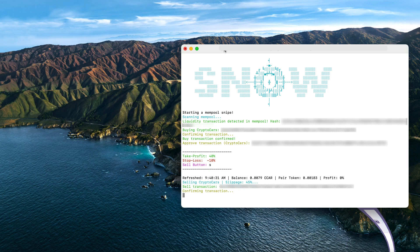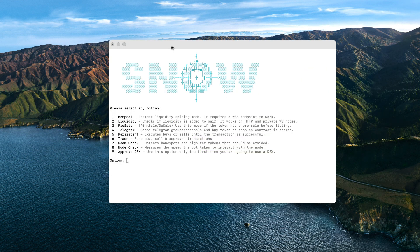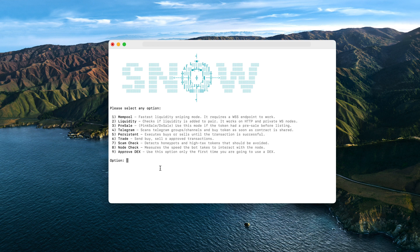Basically I specified the sell button to be the key S. So look what happens if I press the key S on my keyboard. Boom, it's sold by just pressing that button and it was really fast.